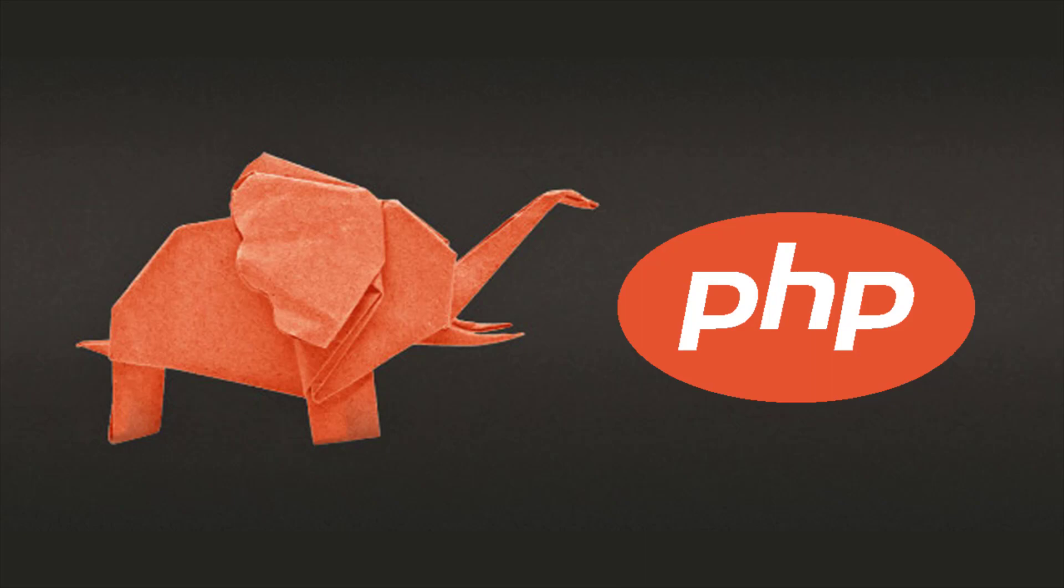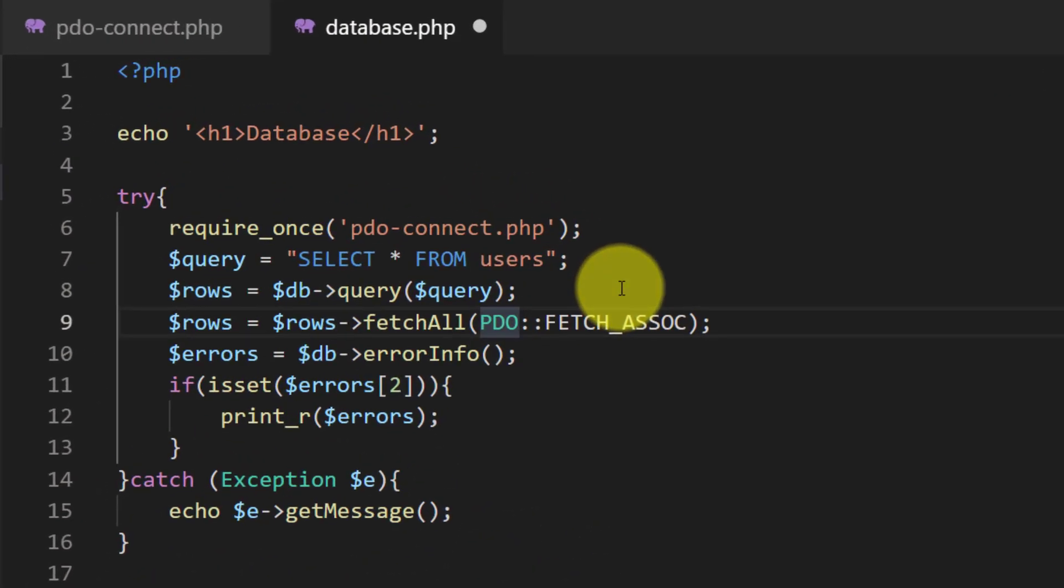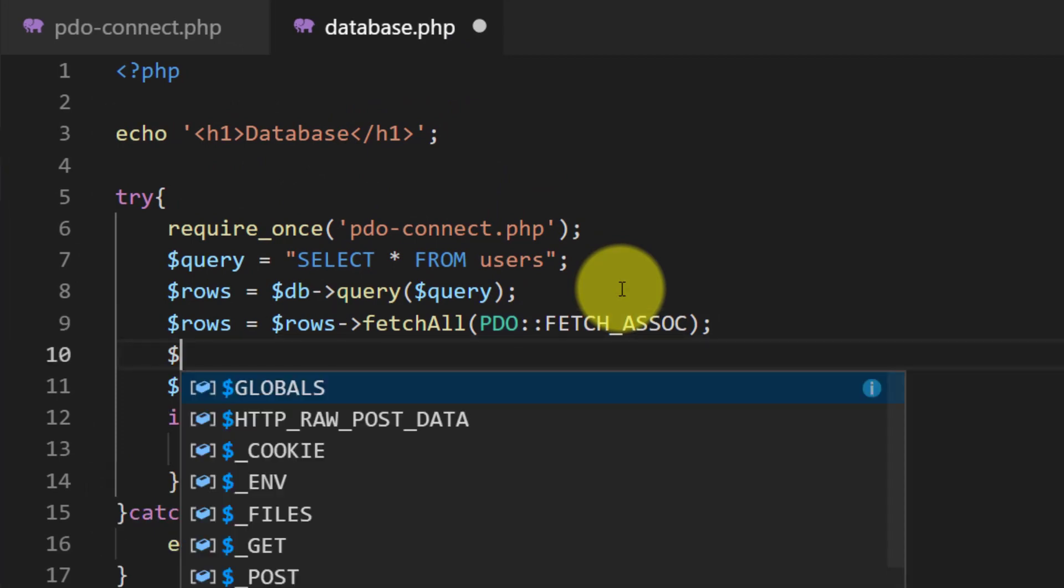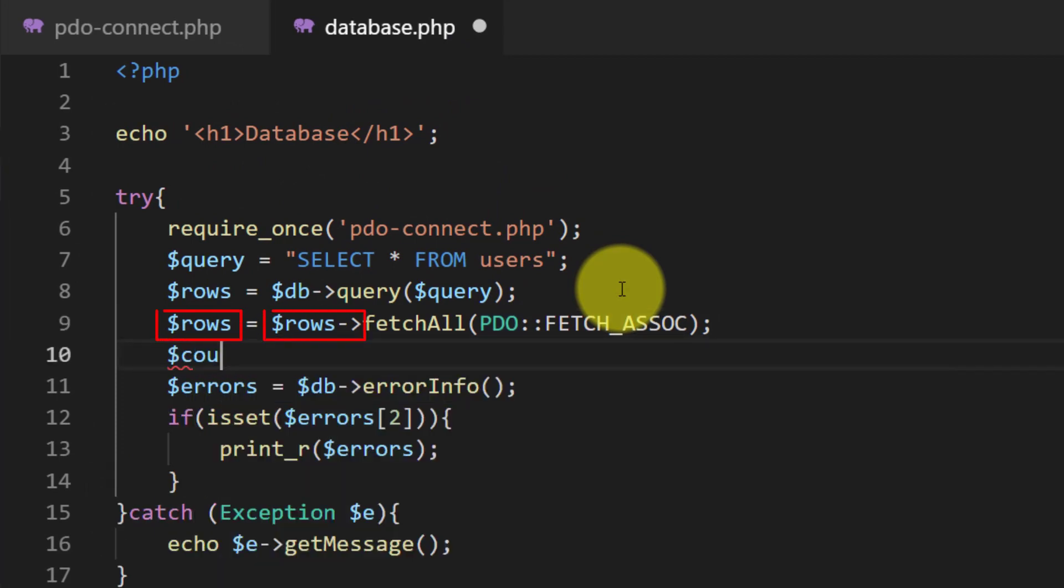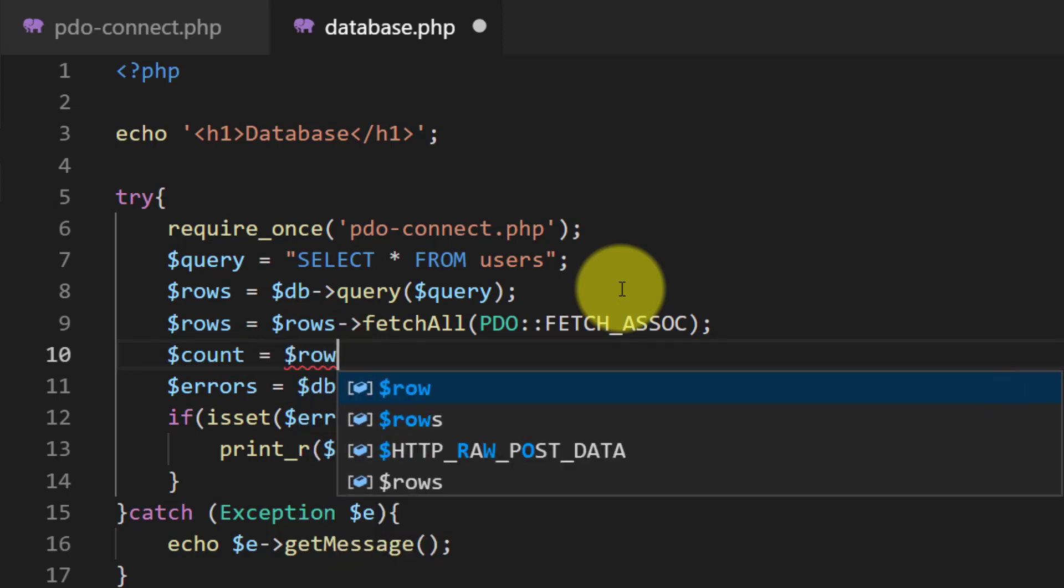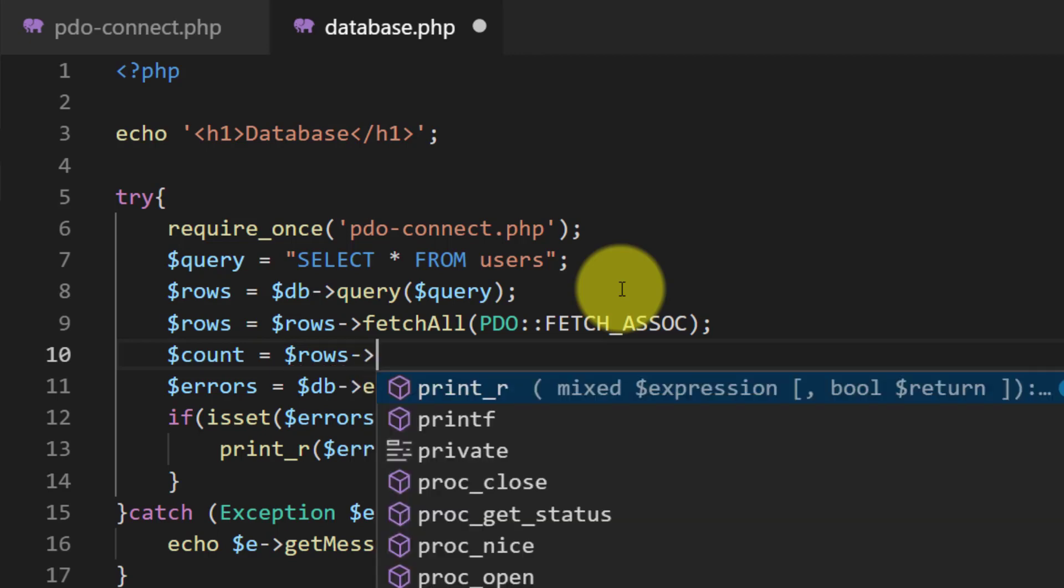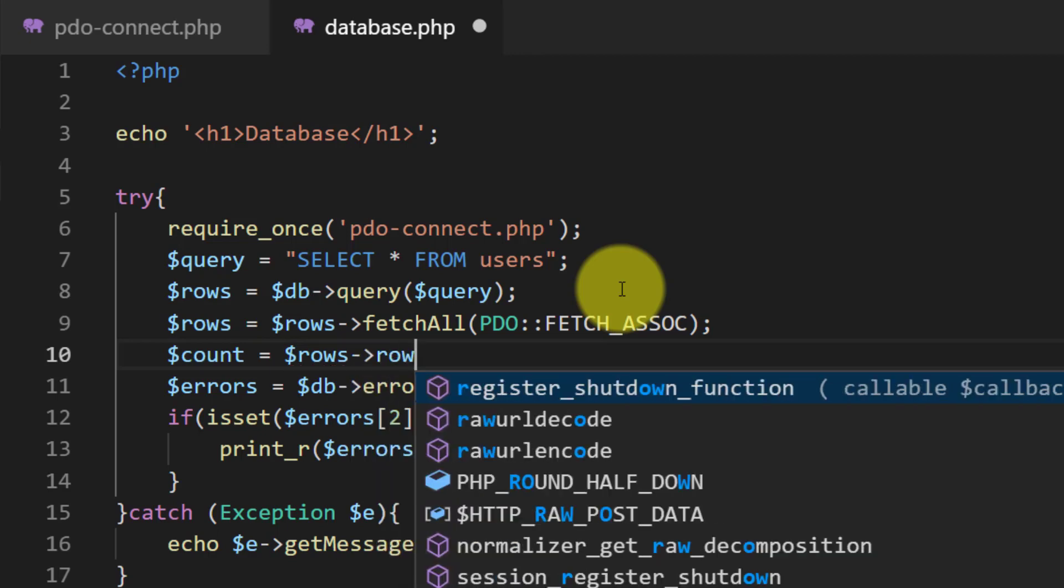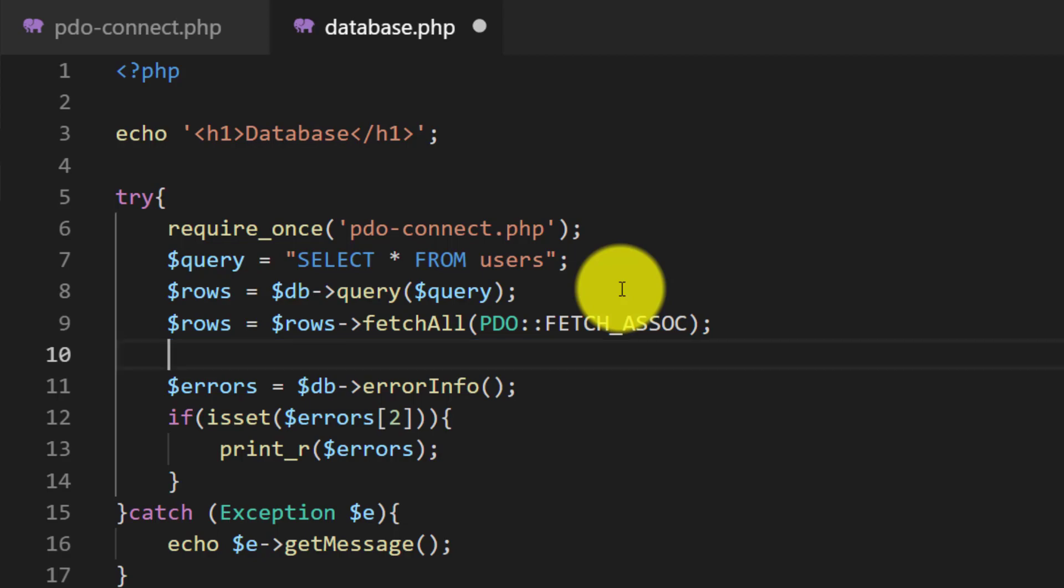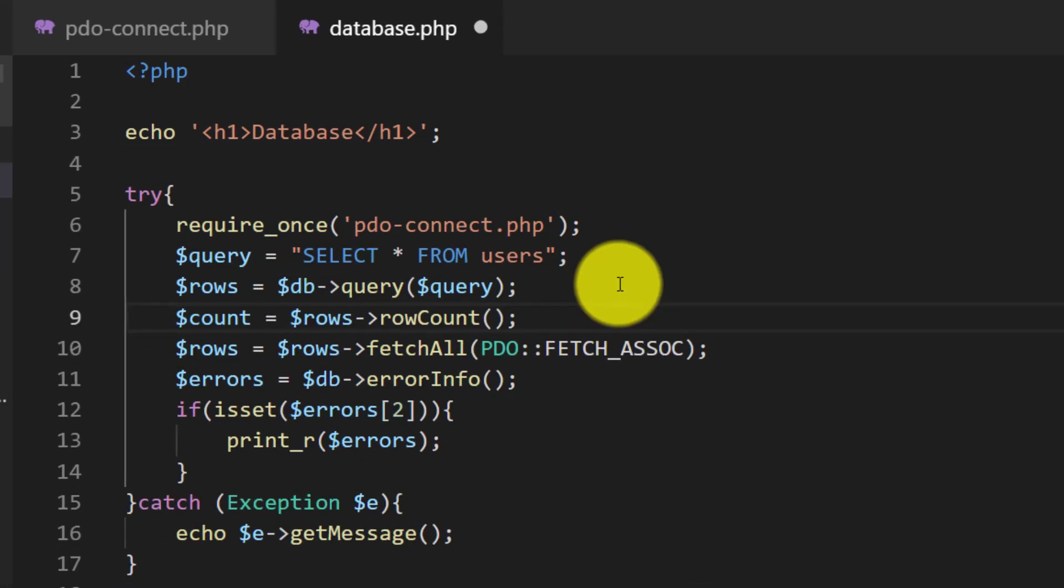This is the file that we created so far. Here after this rows line we will define a variable count rows and then row count. Copy this and paste it here.